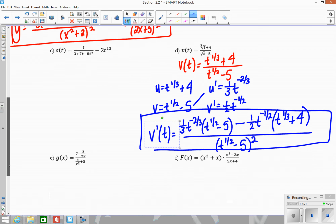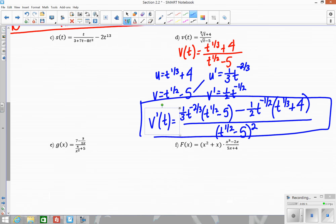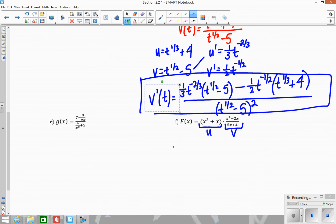Let's do F together — E, try on your own. For F, I want to do this one together because it has a combination of product rule and quotient rule. I have a product, and one of the pieces of that product is a quotient. So I'm going to set this up like product rule because overall I'm multiplying this times this. U will be X squared plus X, and V will be X to the third minus 2X all over 5X plus 4.